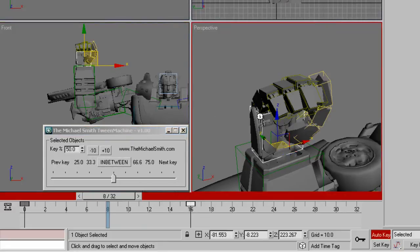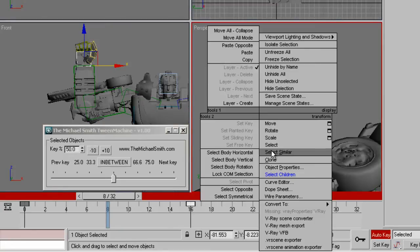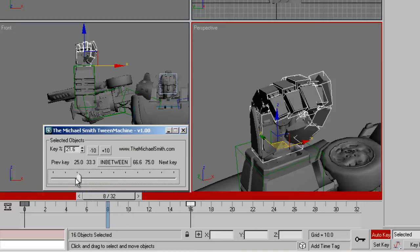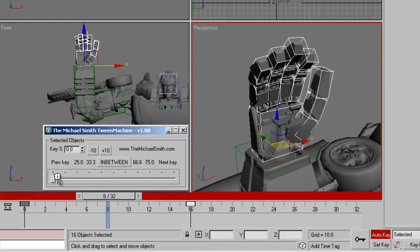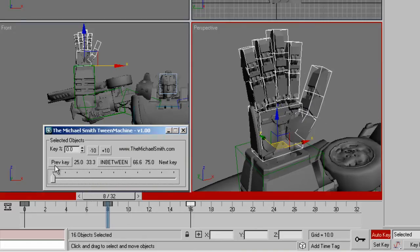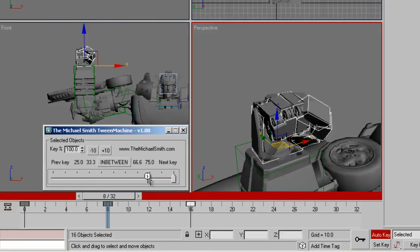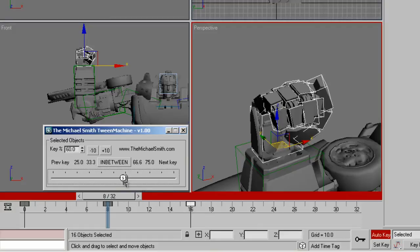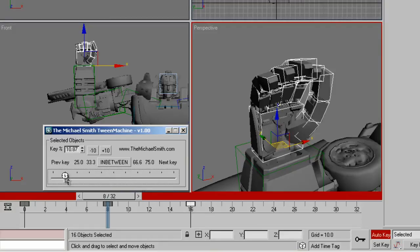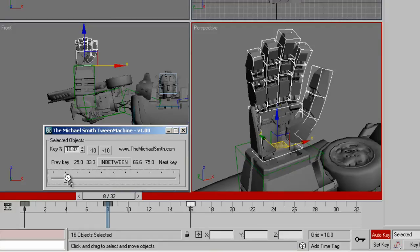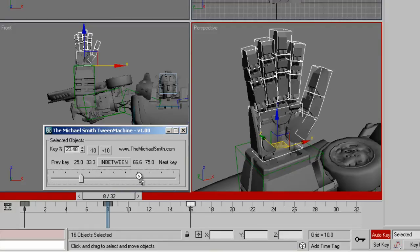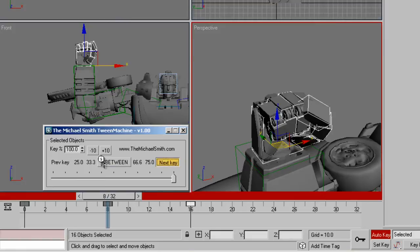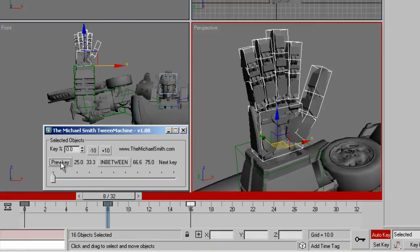Here I'll select the hand. What Tween Machine does basically is wherever you are in the timeline allows you to scroll through from the first key pose to the last key pose of any objects you have selected. You can scroll through and pick anywhere on the timeline. If I want the halfway position, I just click on in between and I get the halfway position. I click on the next key and it goes all the way to the closed fist and the previous key is the open fist.